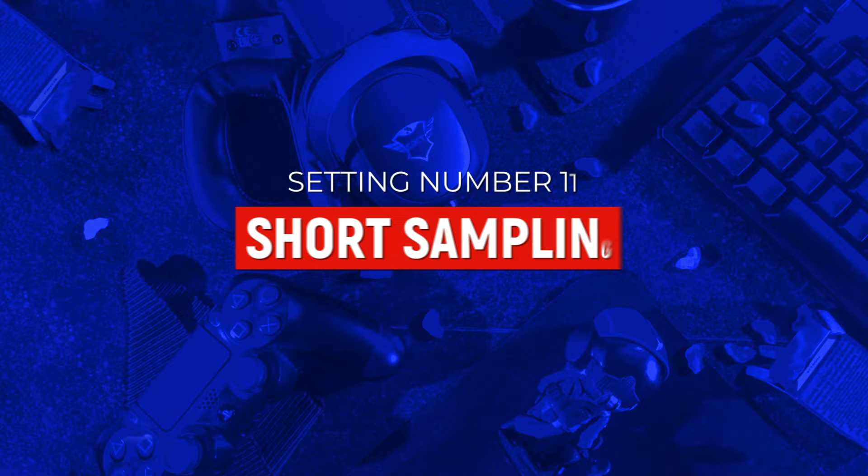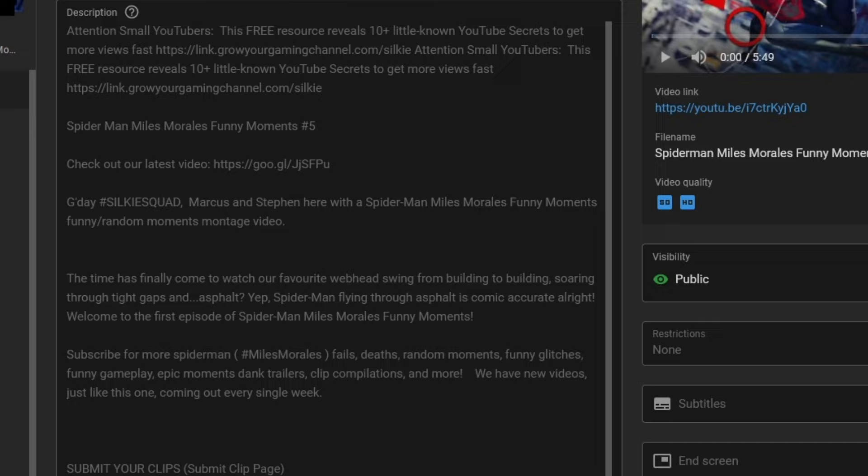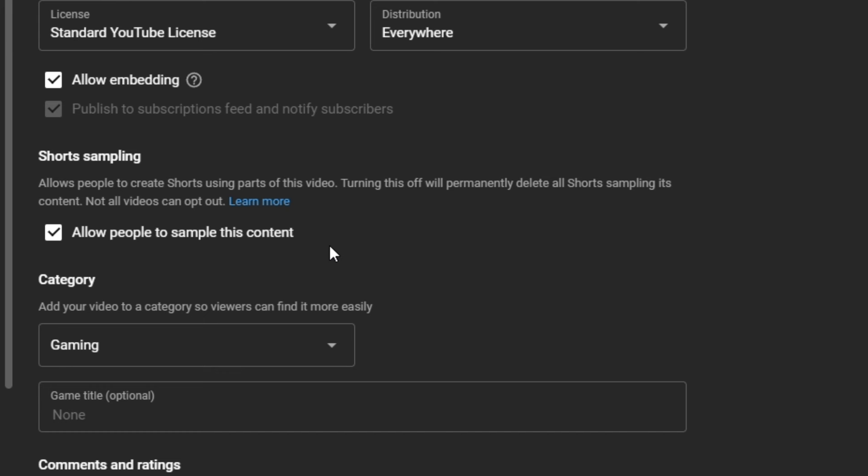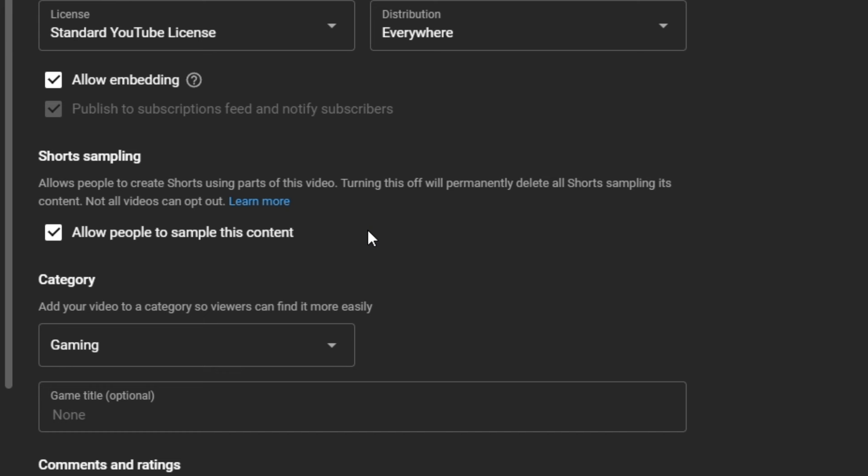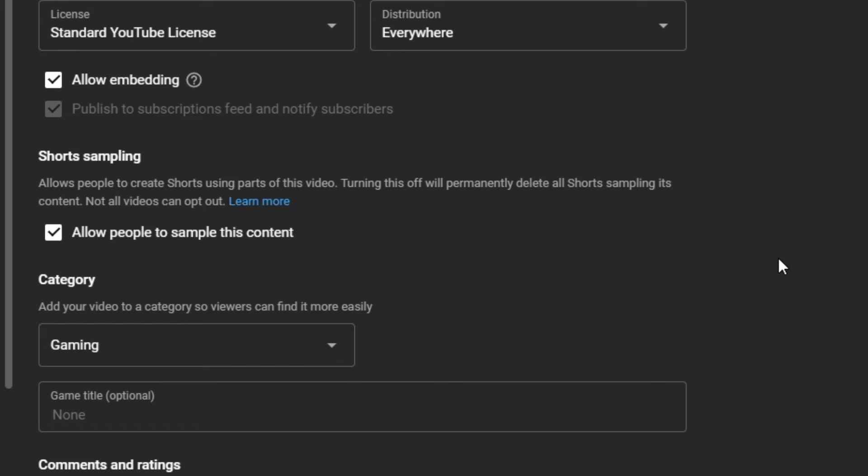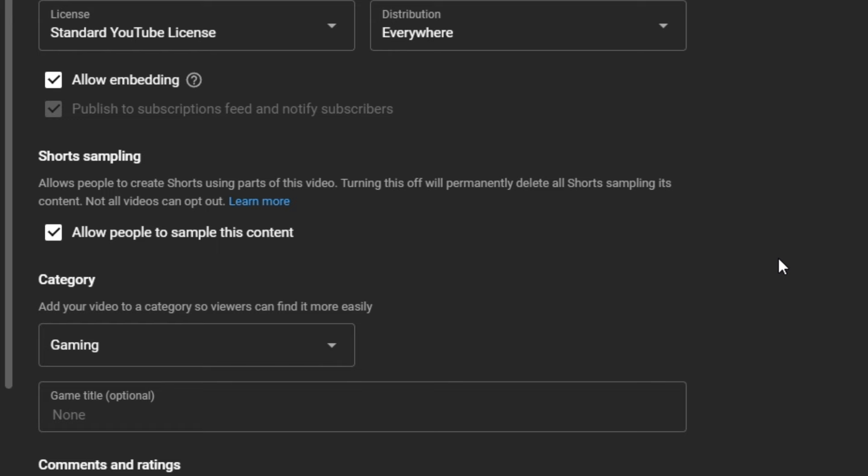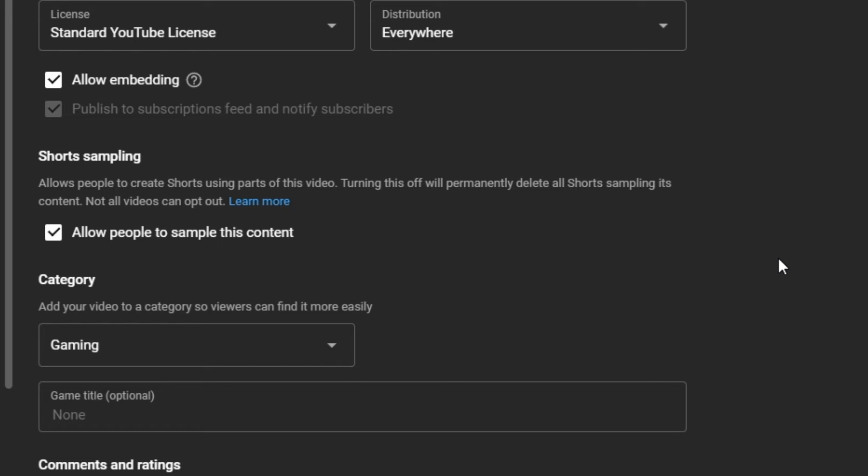And last but not least, another setting you'll want to turn on at a video level can be found by going to your videos, clicking into an individual video, then scrolling down into advanced settings until you see shorts sampling. Similar to allowing viewers to clip your content, this setting will allow viewers to create shorts from your content. My personal stance on this is you should always have this on. Sure, it means people will be able to use your content to create shorts and get views for themselves, but it's also free promotion for you. YouTube shorts are one of the easiest ways to get views. One of my students recently got over a million views on one of their shorts, and he had less than 500 subscribers at the time. So if you want to learn how to create viral shorts, click on the video on screen.